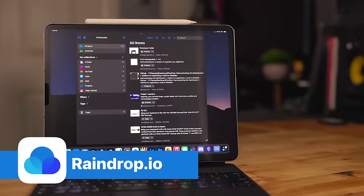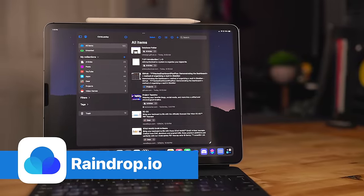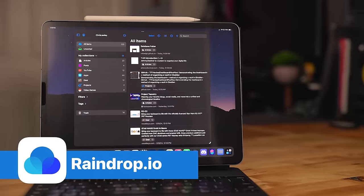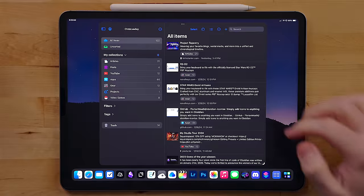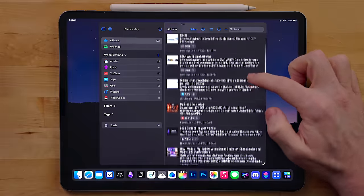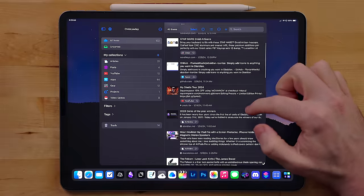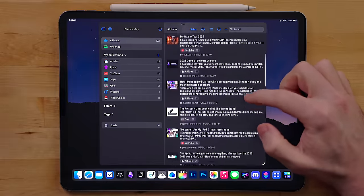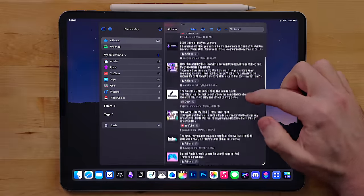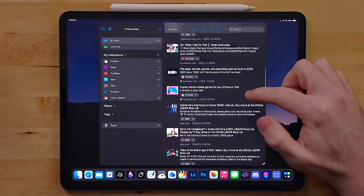Raindrop.io has become my go to read it later and bookmarking app. I think it was about a year or so ago it got a big overhaul and it's now a really solid native app with a nice syncing back end.